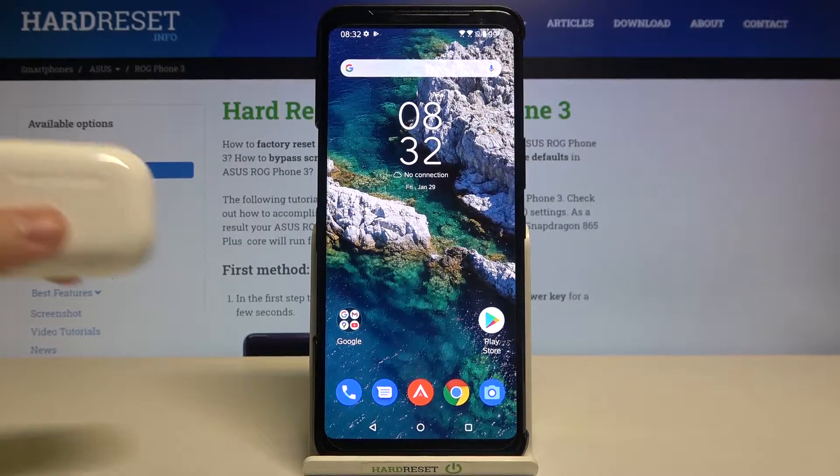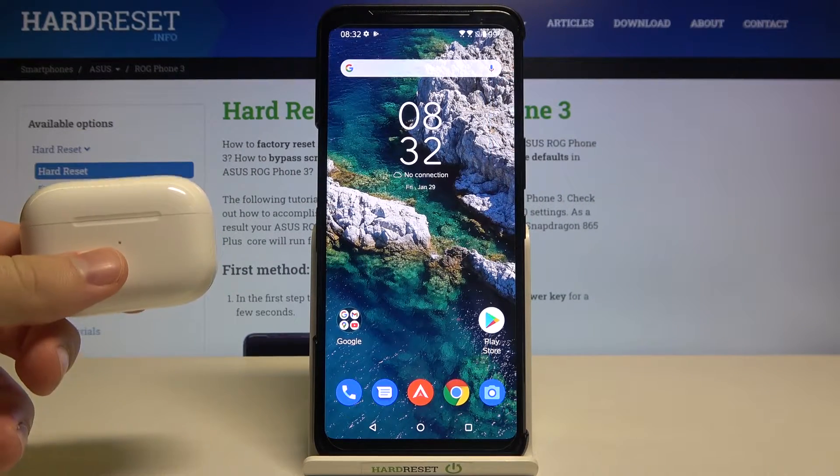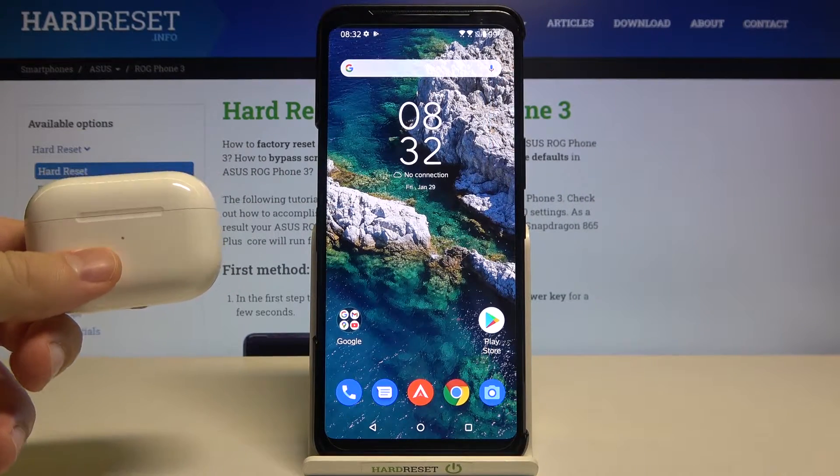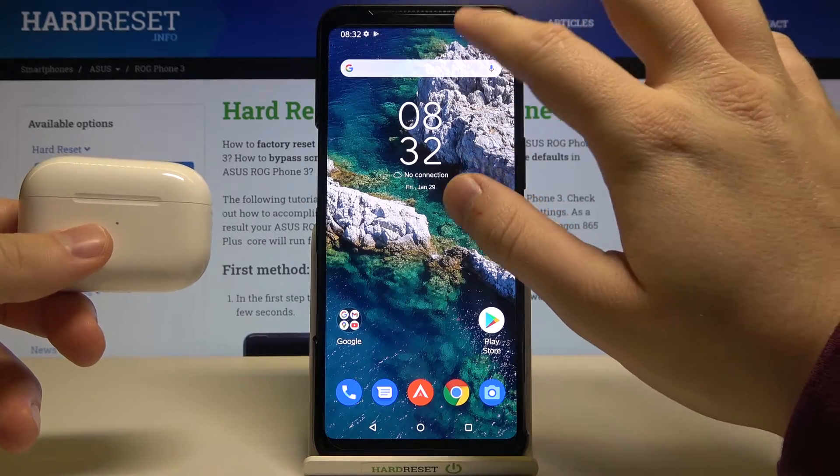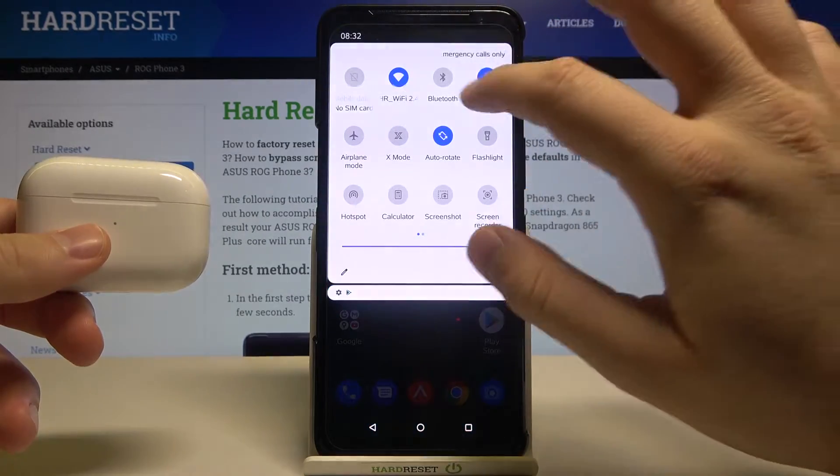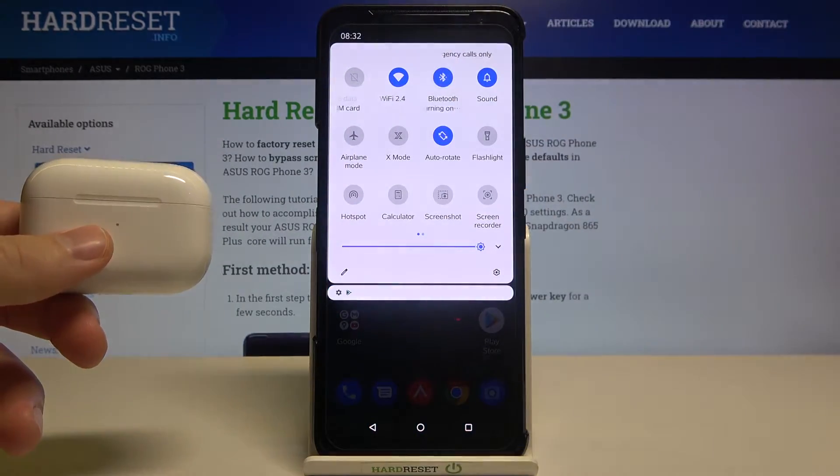Welcome! If you want to connect AirPods to your Asus ROG Phone 3, first you have to open the notification bar and activate Bluetooth.